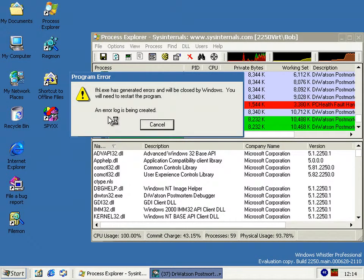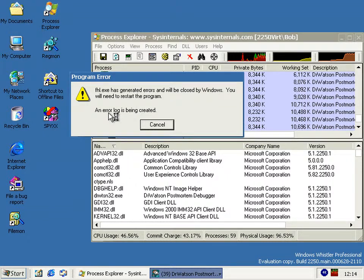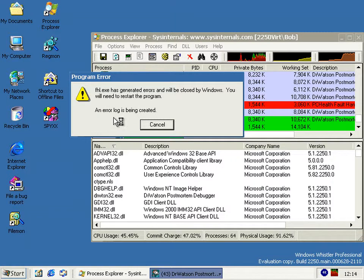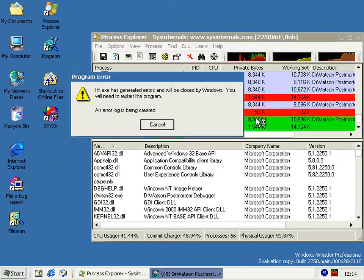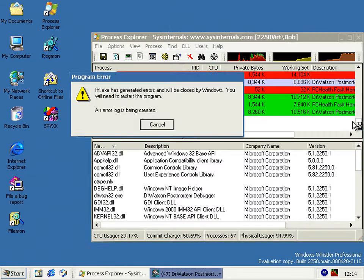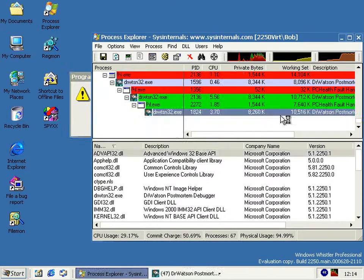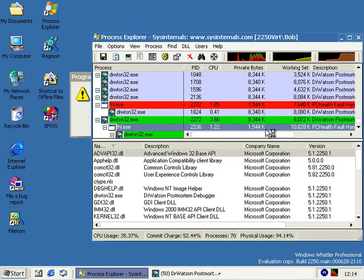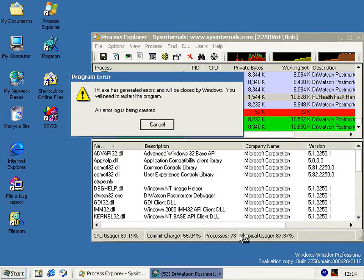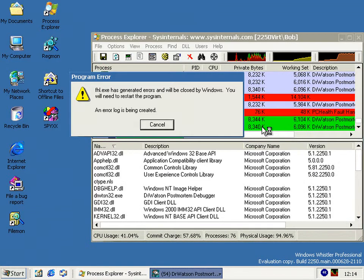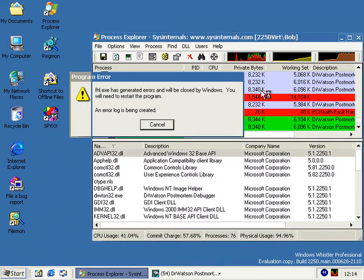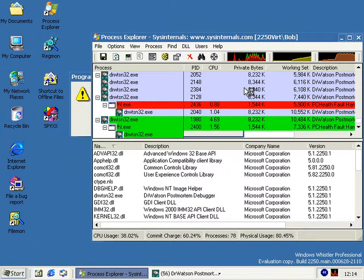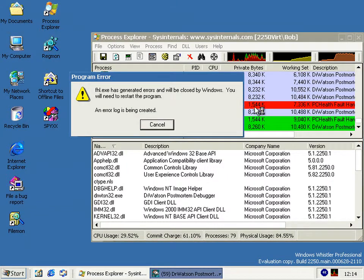So Dr. Watson attaches to it, and obviously FHL tries to attach to it, which crashes, so Dr. Watson attaches to it, and so on and so on. What we end up with is quite a lot of processes doing nothing but crashing, or in the case of the Dr. Watsons, just hanging around for nothing.